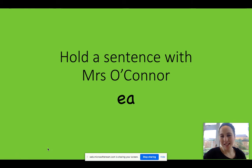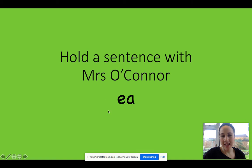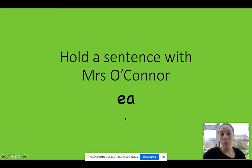Hello, so we're going to hold a sentence with me today. We're going to be looking at this grapheme here. This one, when we see it, the E and the A together, it's a digraph.